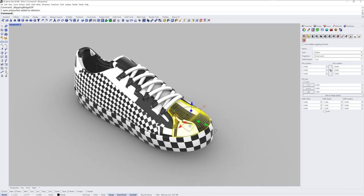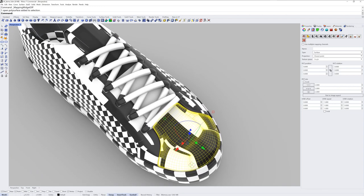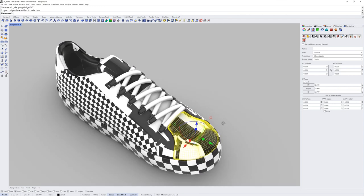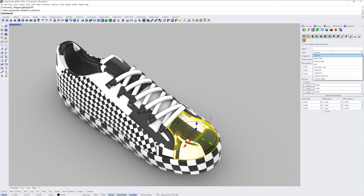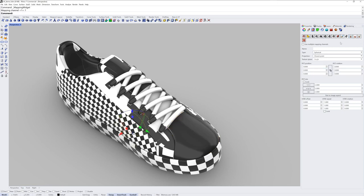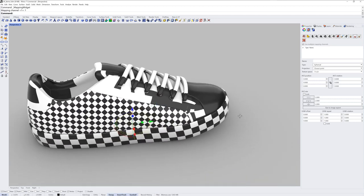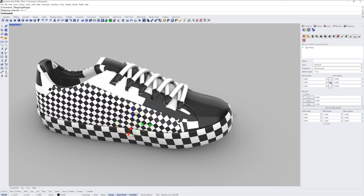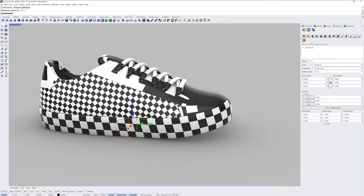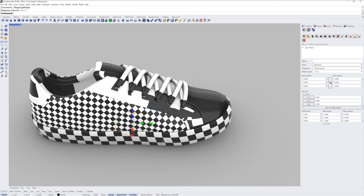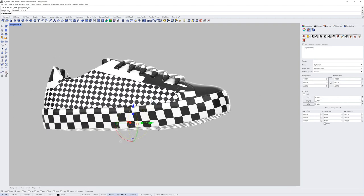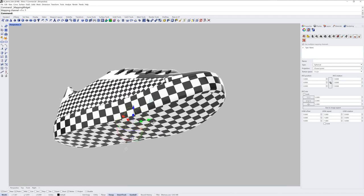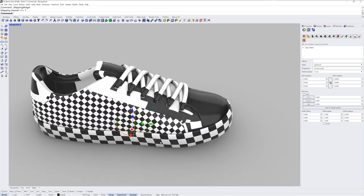For this front portion here of the toe, I'll use spherical mapping. And this time, rather than using the icon to set up the mapping method, I'll use the type drop-down list instead and just set it to spherical. I'll then need to show the mapping widget so you can see where the mapping will automatically be placed if you just use the drop-down. And that location is at the world origin. So 0, 0, 0 in X, Y, and Z space.